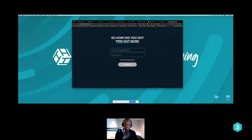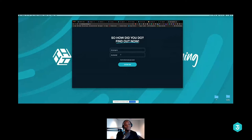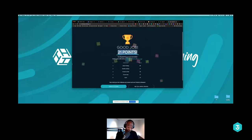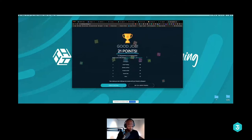ASP.NET — backend framework. Angular, React Native — mobile framework. I'm adding my name and submitting. My score is 21 out of 50. Someone here scored 69, which is incredible!